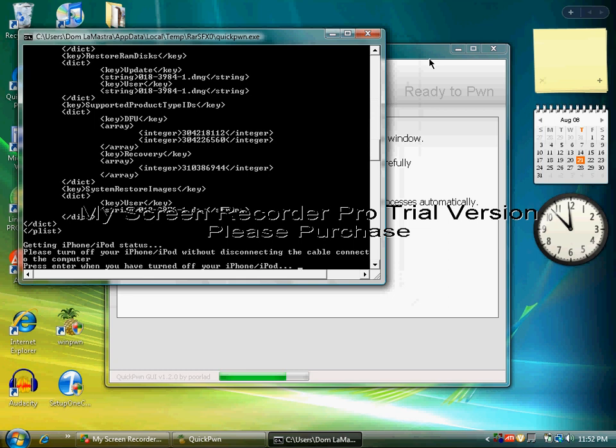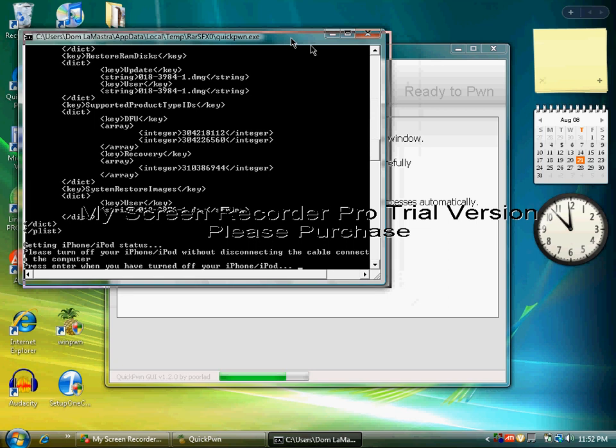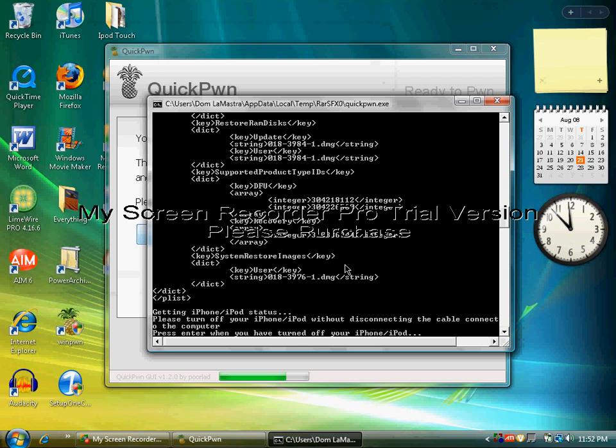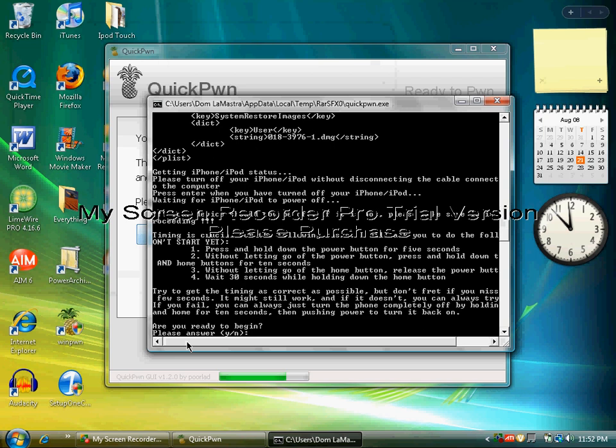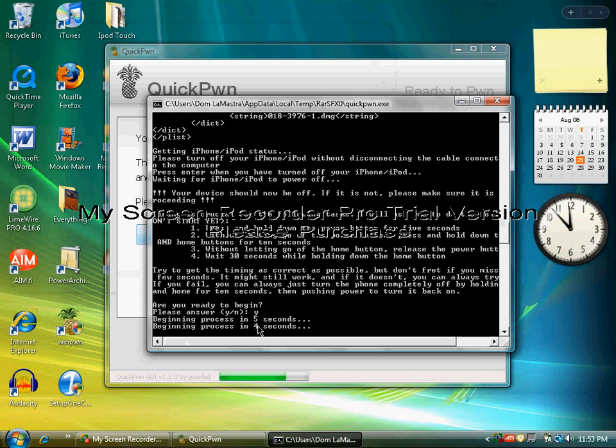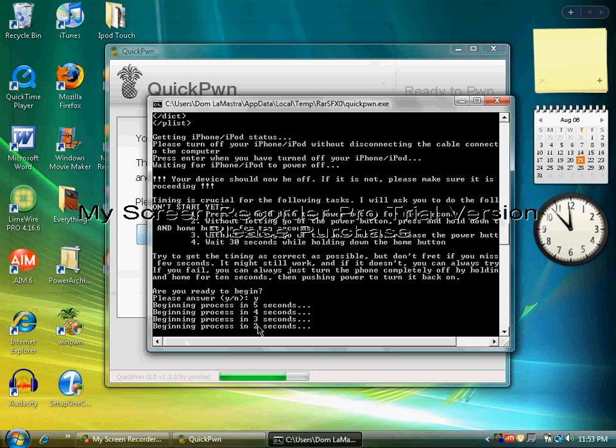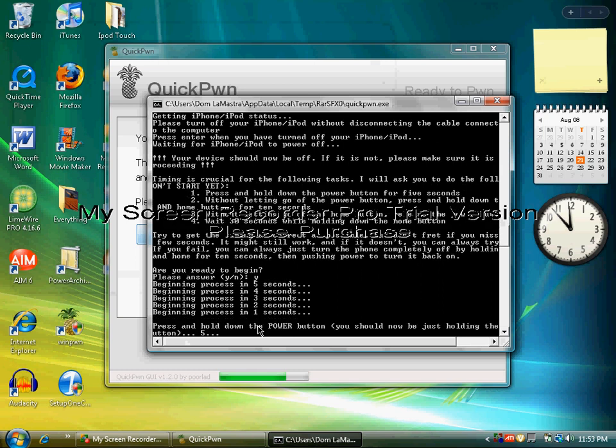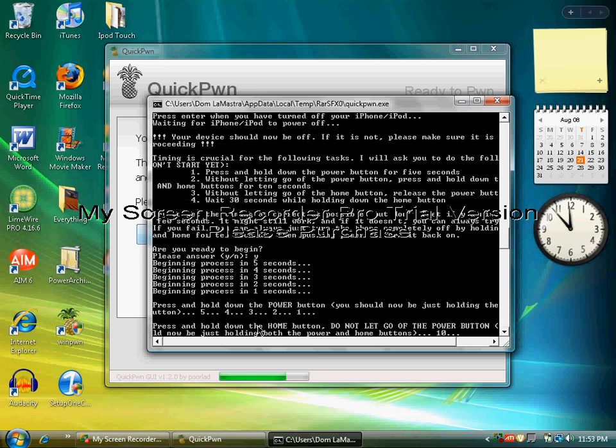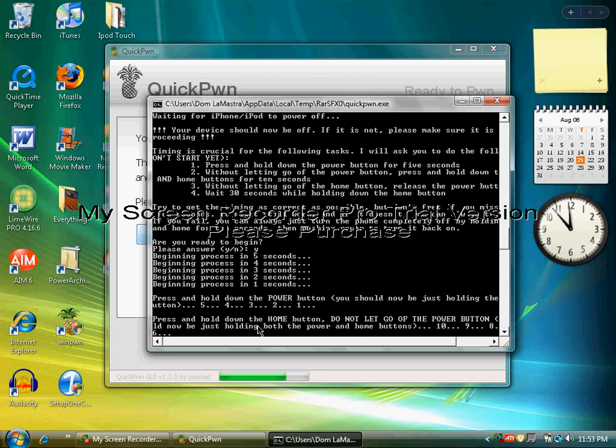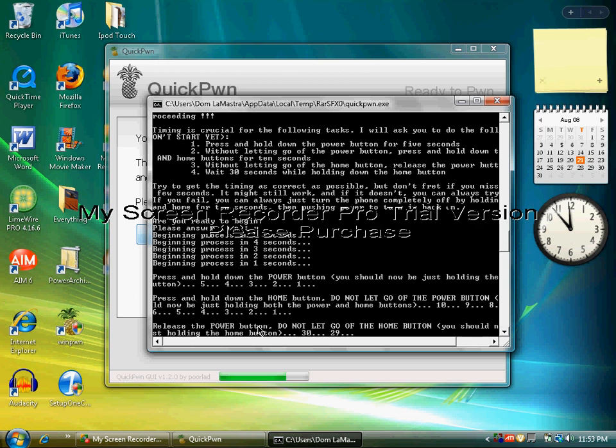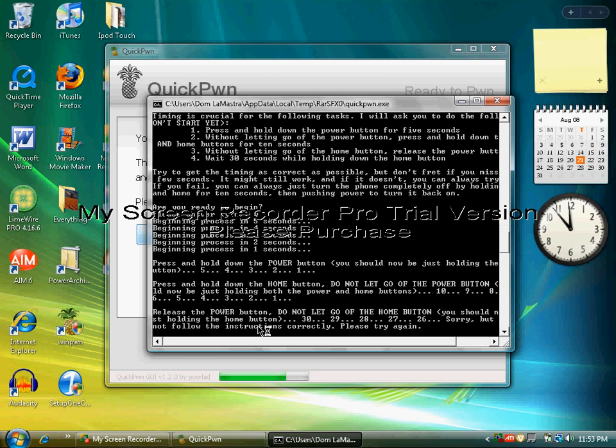Once it's off, you click Enter. Make sure you're in this window, click Enter. Are you ready to begin? Yes, press Y and then press Enter. Beginning process in 5, 4, 3, 2, 1. Hold down the power button for five seconds. 5, 4, 3, 2, 1. Okay, now hold down the home button. Don't let go. Make sure they're both being held down until this comes out, and then let go of the power button and do not let go of the home button yet.